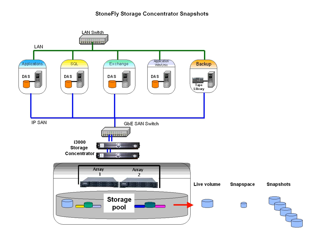Snapspace: Snapspace is storage space configured by the storage concentrator used to store the changed data for maintaining snapshots. This data space is not directly readable by hosts. For fault tolerance, the snapspace can be mirrored.